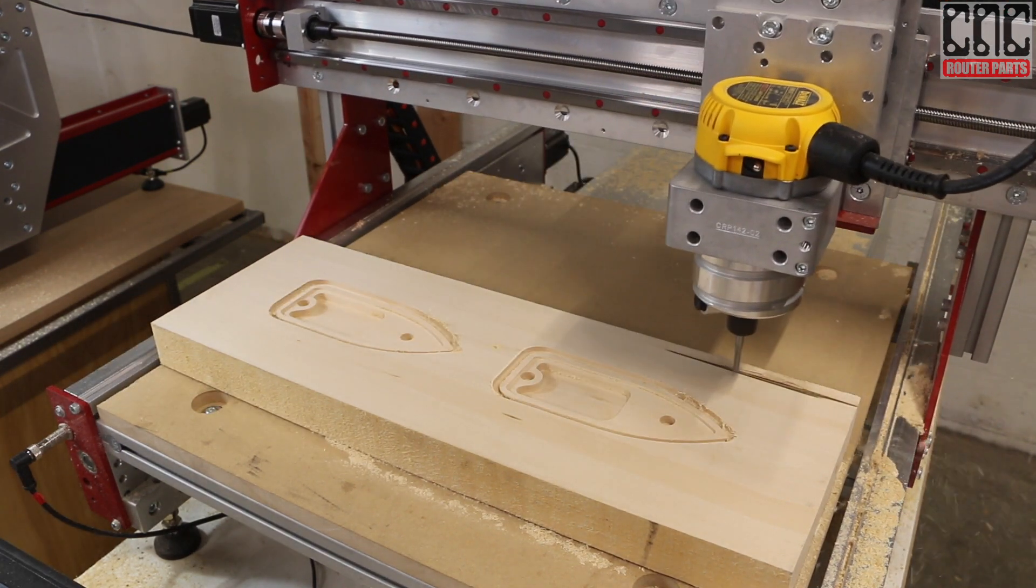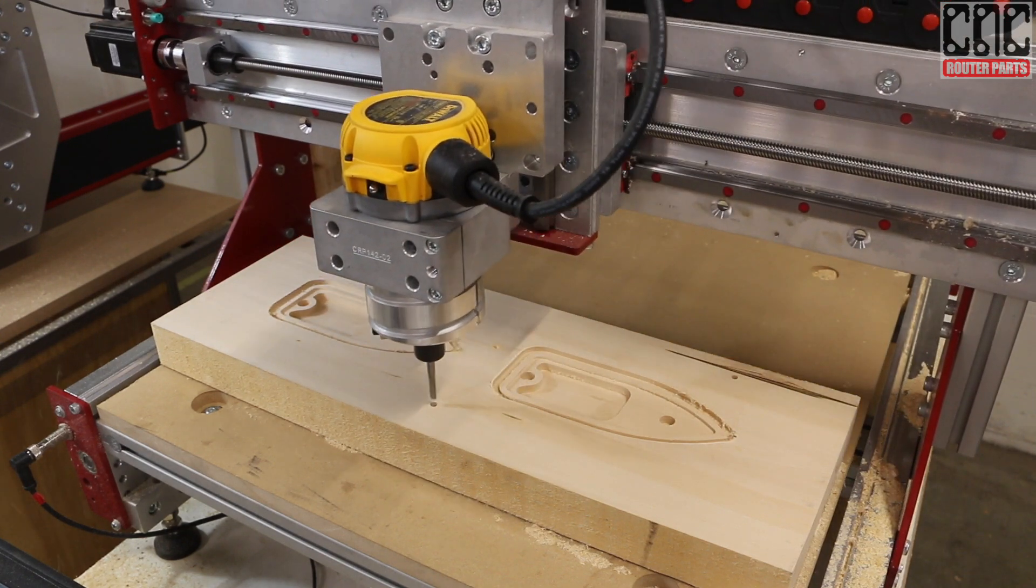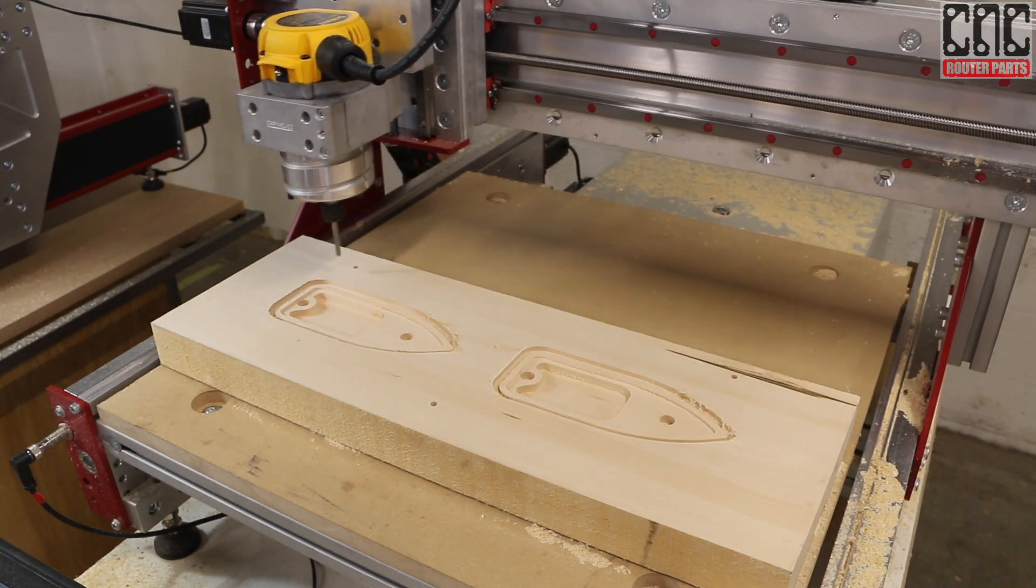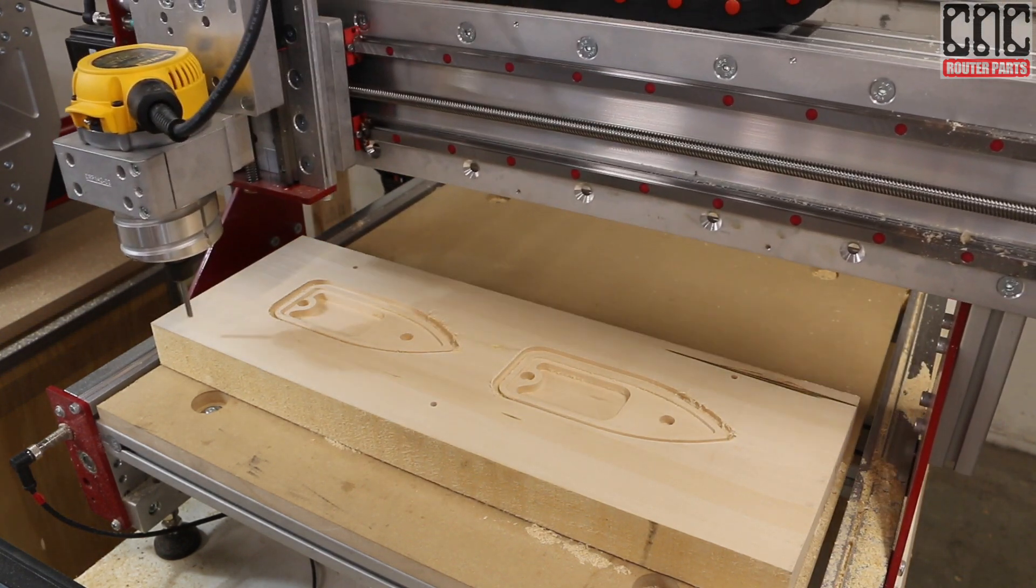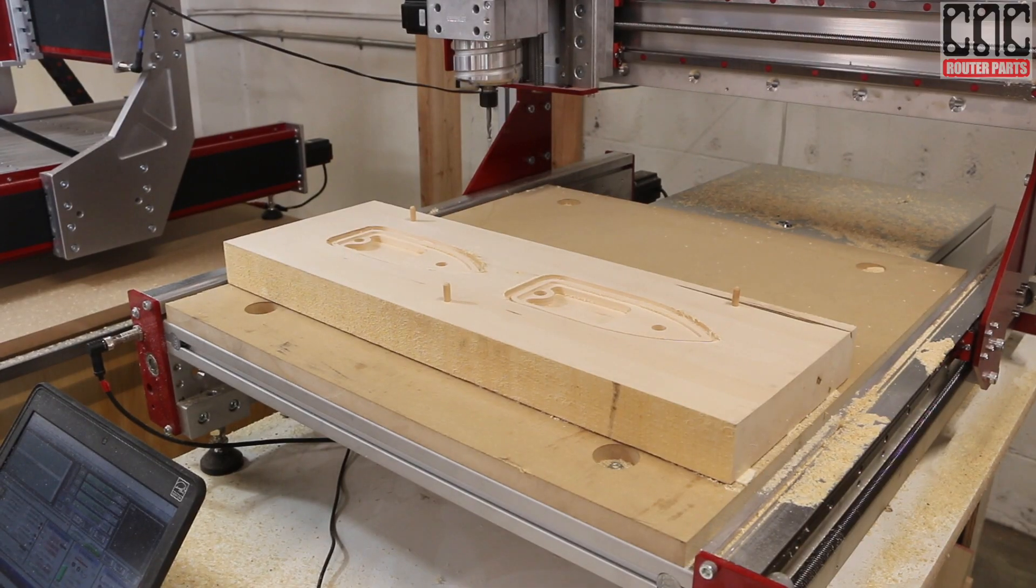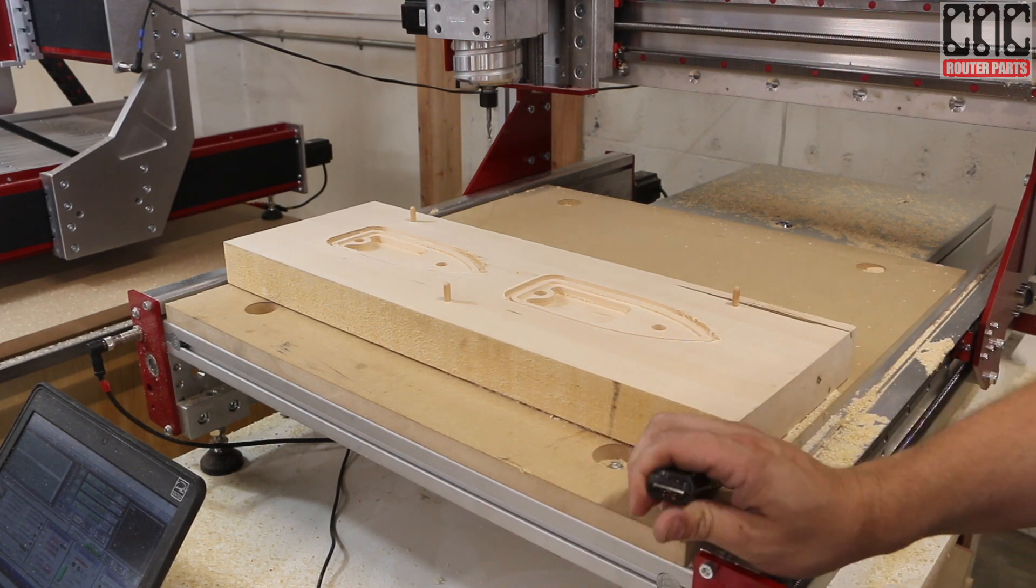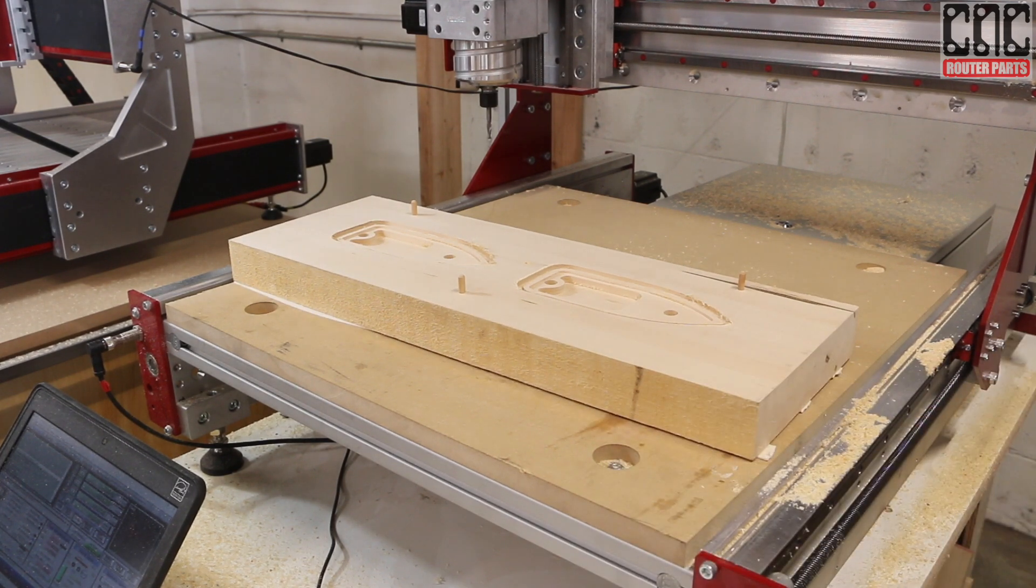Next step, we'll have the machine drill the locating dowel holes. Releasing the workpiece, I'll run the same dowel drilling program on the spoil board.